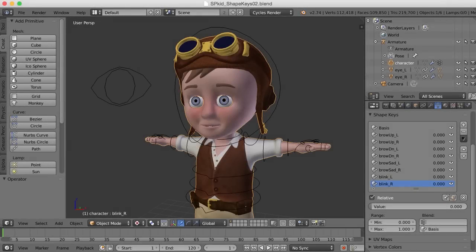Hi, this is Darren Lyle. Let's take a look at making some more shape keys, and let's work on the mouth.